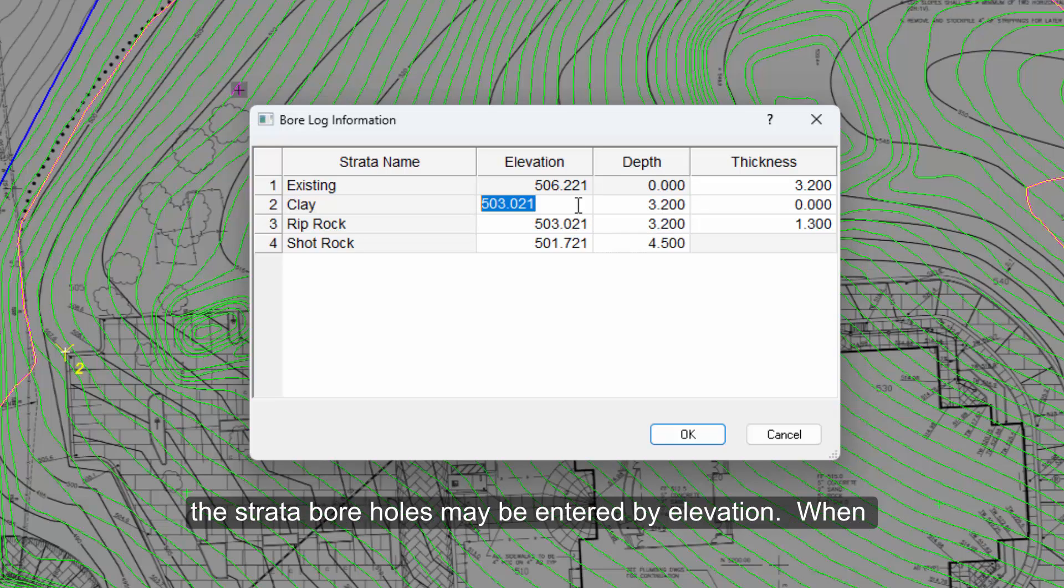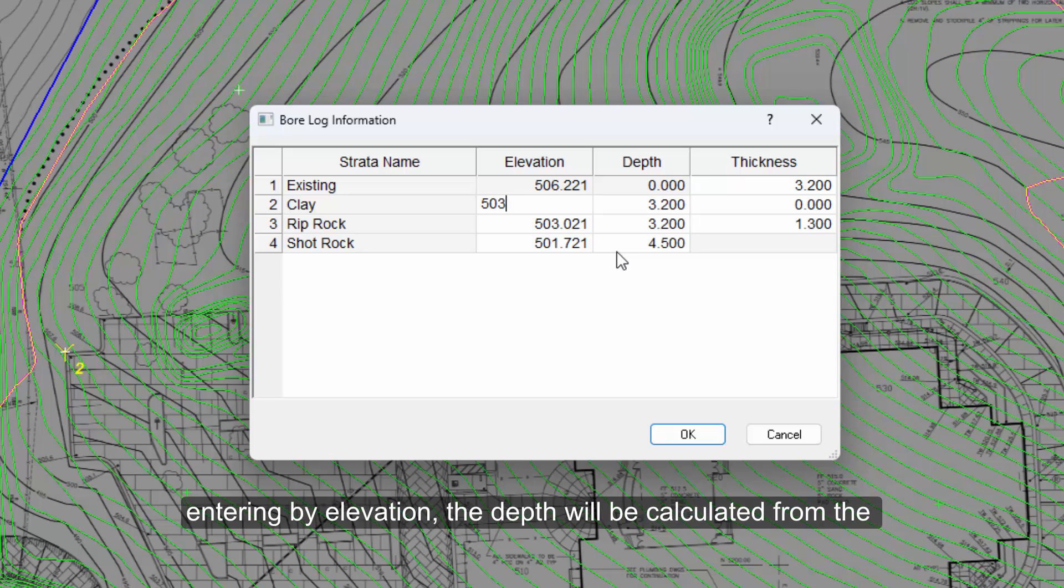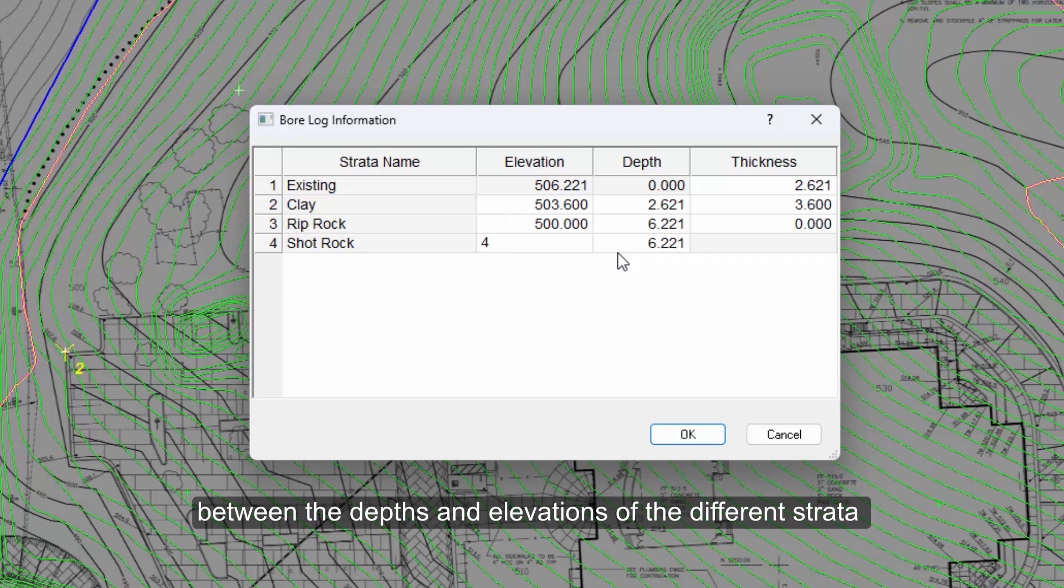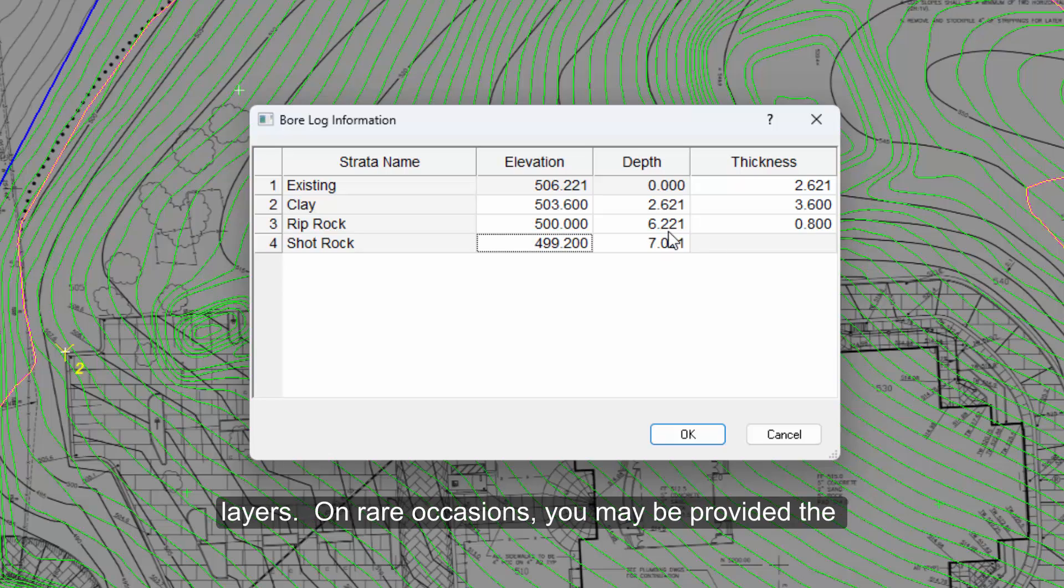Alternatively, strata boreholes may be entered by elevation. When entering by elevation, the depth will be calculated from the existing elevation. The thickness will still be the difference between the depths and elevations of the different strata layers.